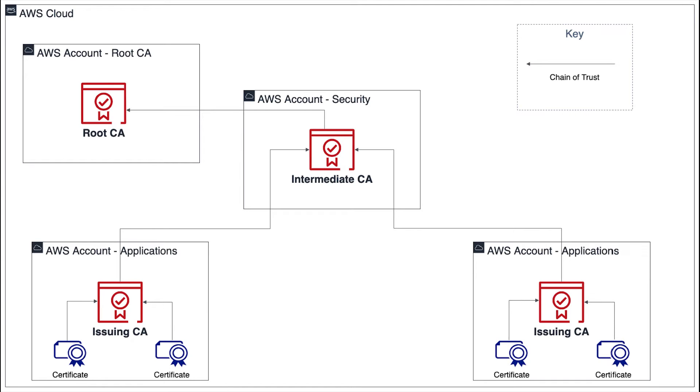This root CA will sign the intermediate CA hosted in an account created specifically for security purposes. Maybe your organization's security team manages this account.